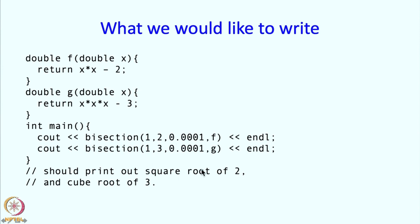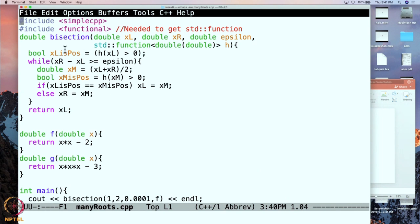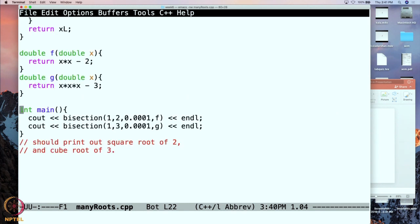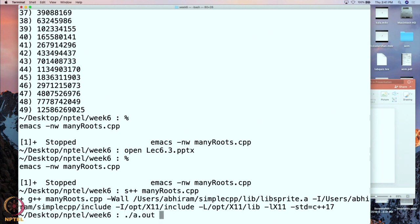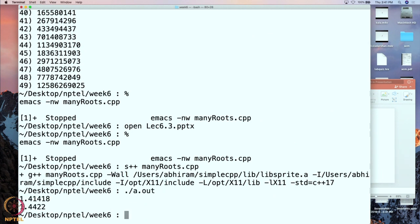This will indeed print the square root of 2 and the cube root of 3. Let us do a quick demo. The program has bisection at the top as shown in the slides, then f and g, and then the main program. After compiling and running it, it prints 1.41418, which is a good approximation to square root 2, and 1.4422, which is a good approximation to cube root 3.